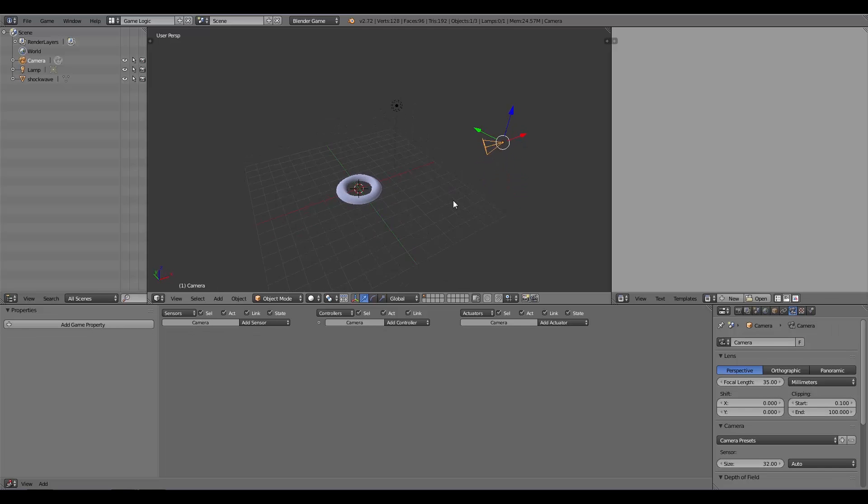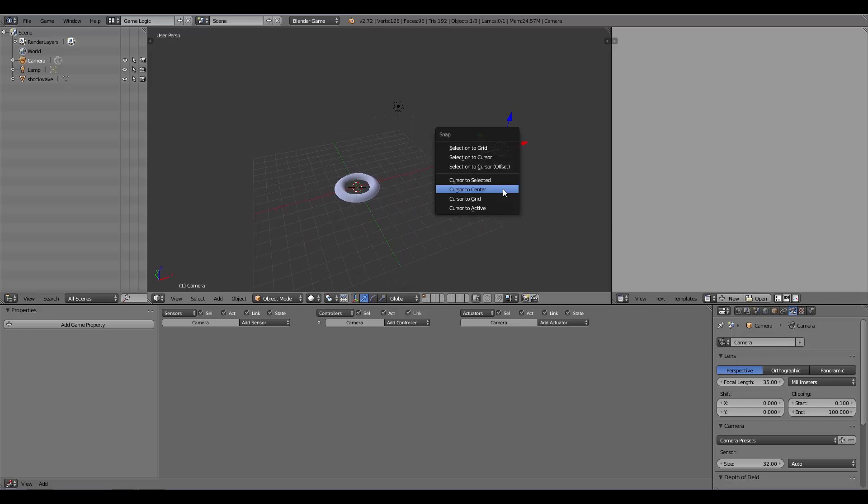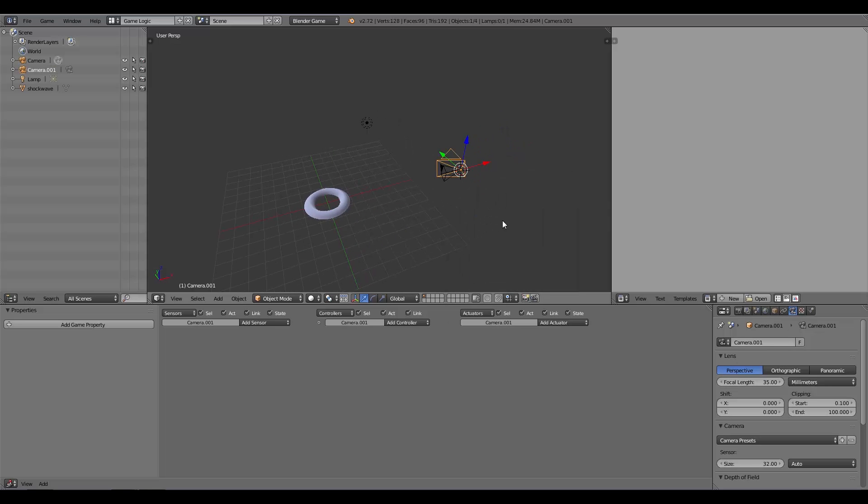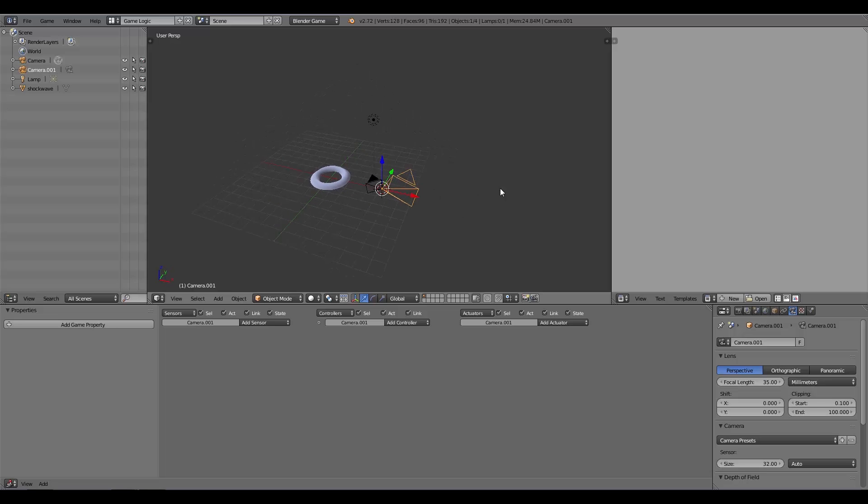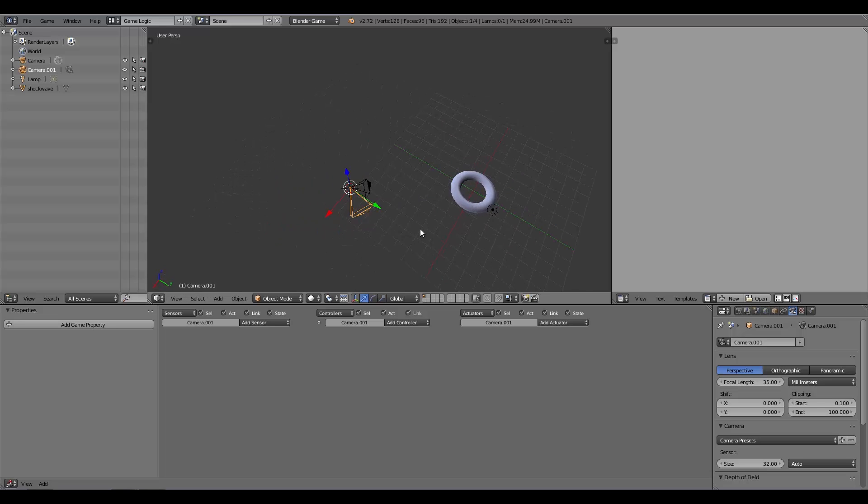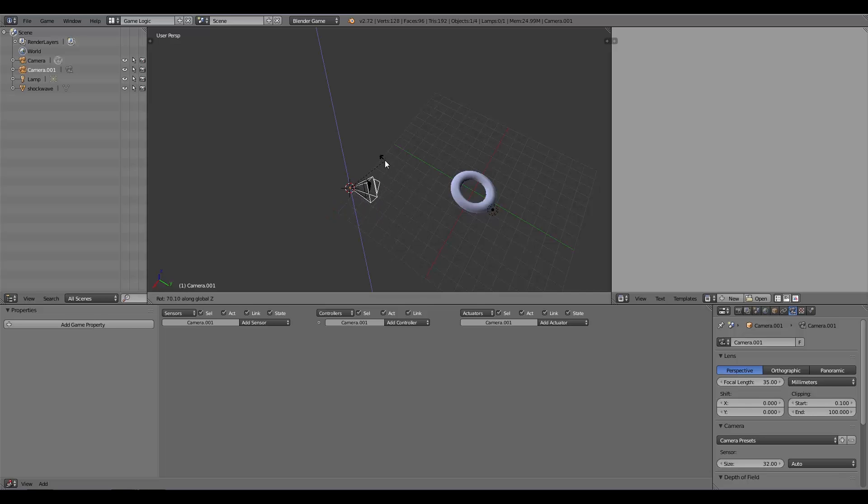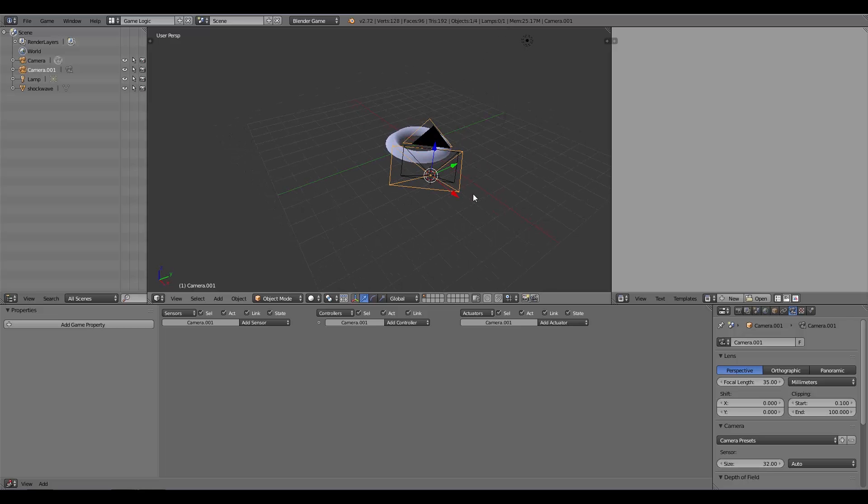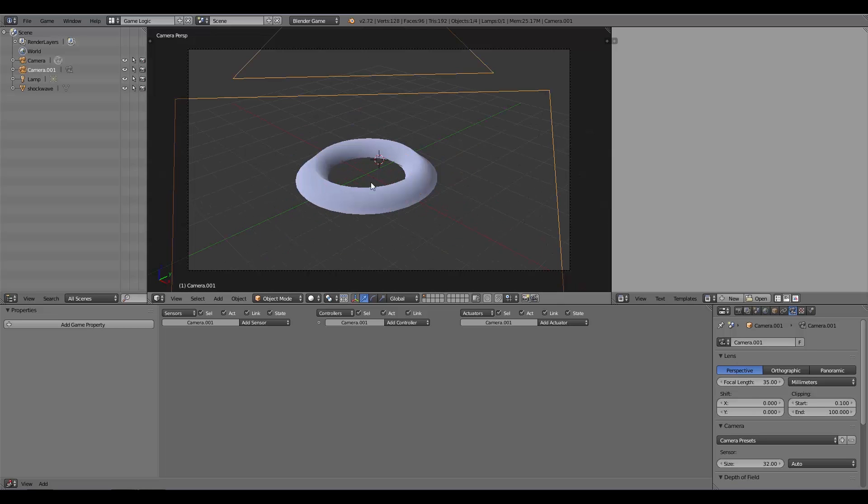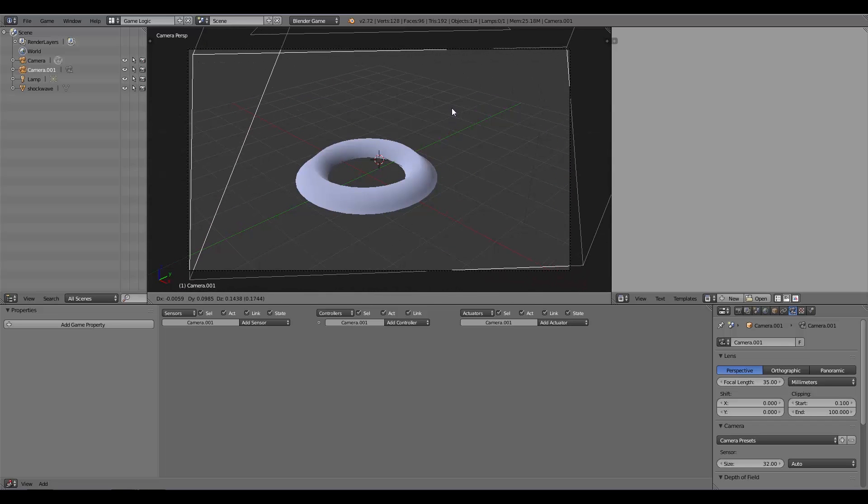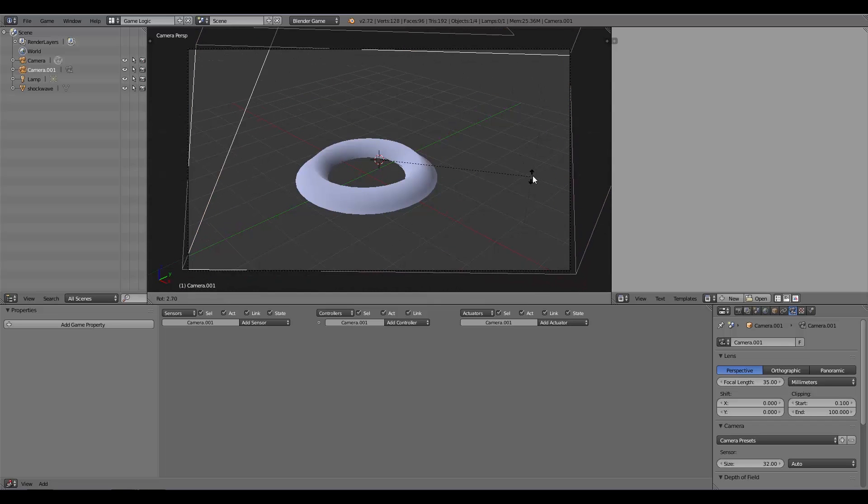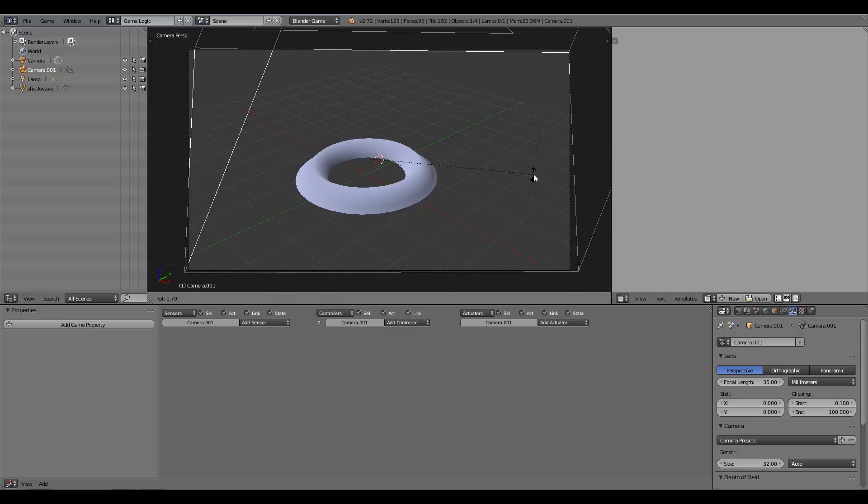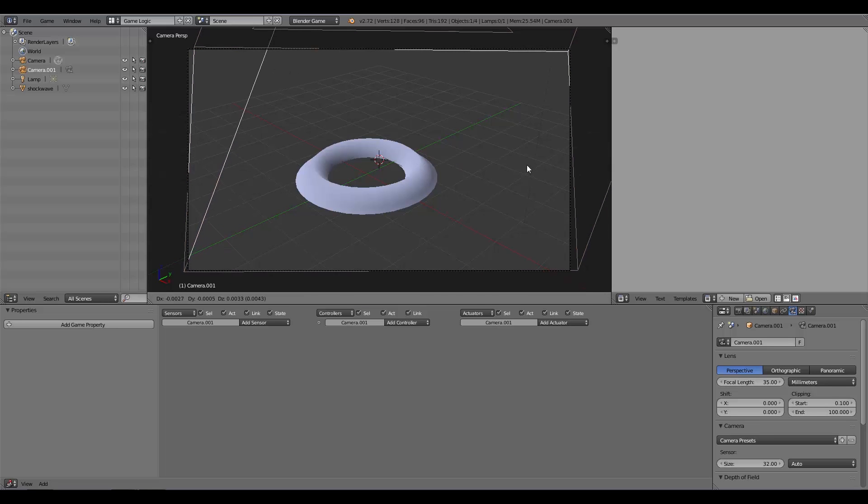I'm going to click on my first camera, Shift+S, Cursor to Selected, Shift+A and add myself another camera. I'll scale it down a little bit so it fits the other one, then press RZ to rotate it on the Z axis. We want to line them up fairly similar. An easy way to do this is press Numpad 0 to go into this view, then align it roughly by pressing G and rotate by pressing R.